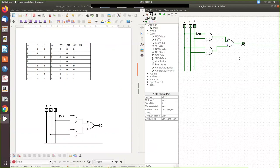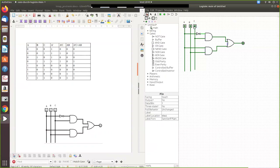Now verify with the input combinations. For zero-zero-zero the output should be zero. For zero-zero-one the output is one. For zero-one-zero the output is zero. For zero-one-one the output is one. For one-zero-zero the output is zero. For one-zero-one the output is zero. For one-one-zero the output is one. For one-one-one the output is one.